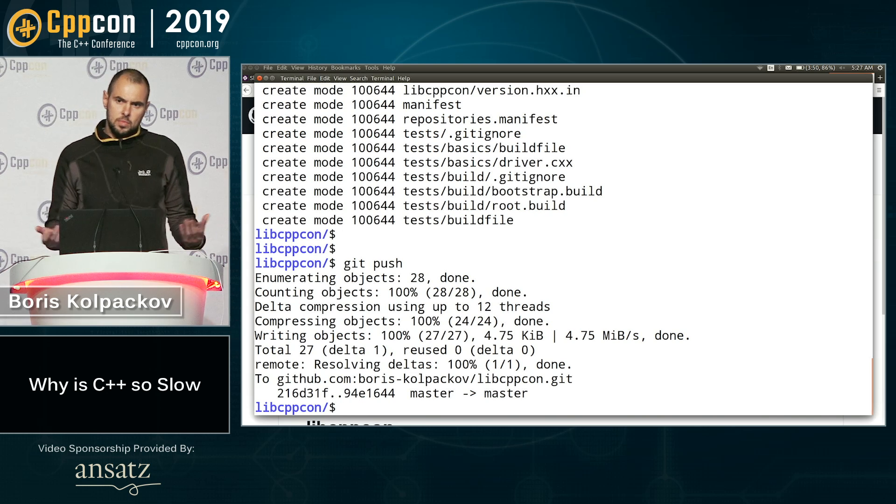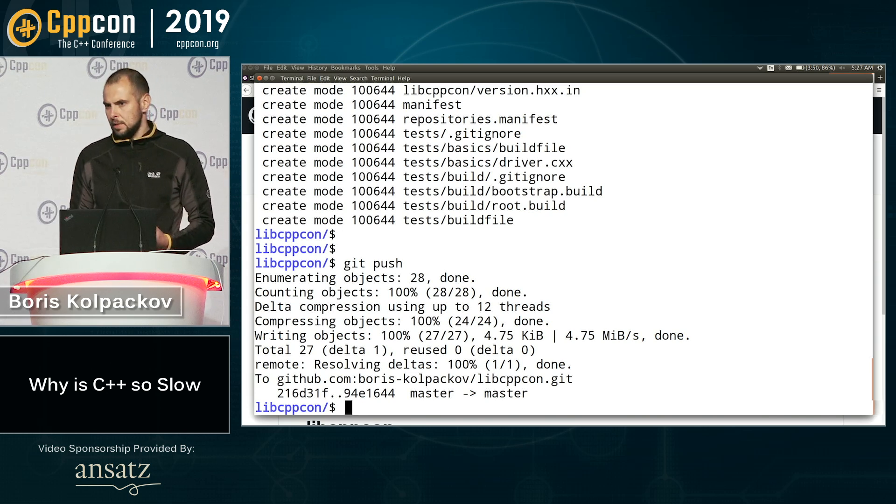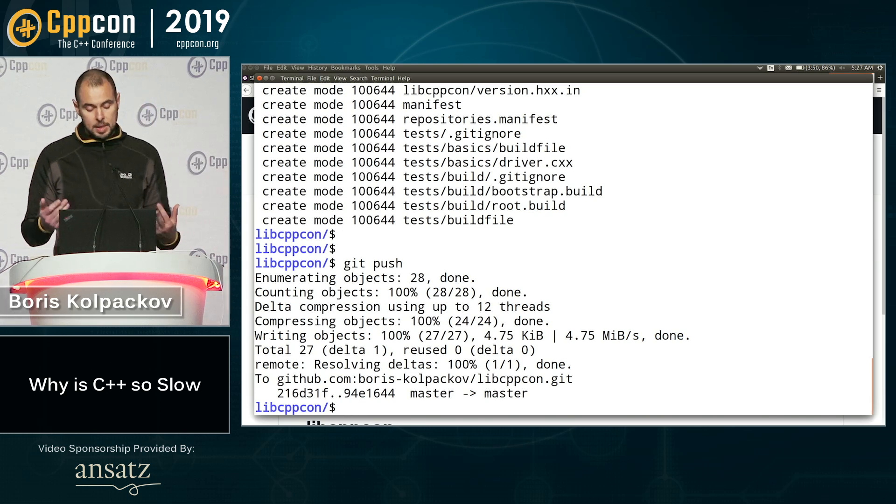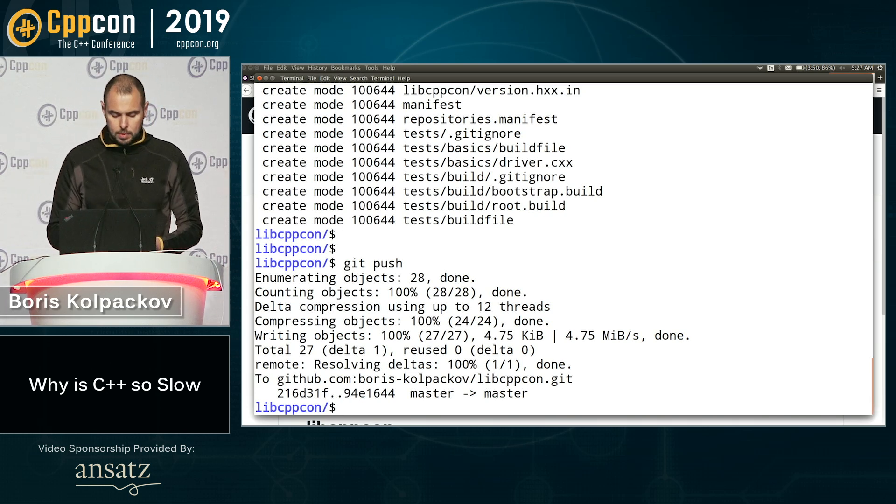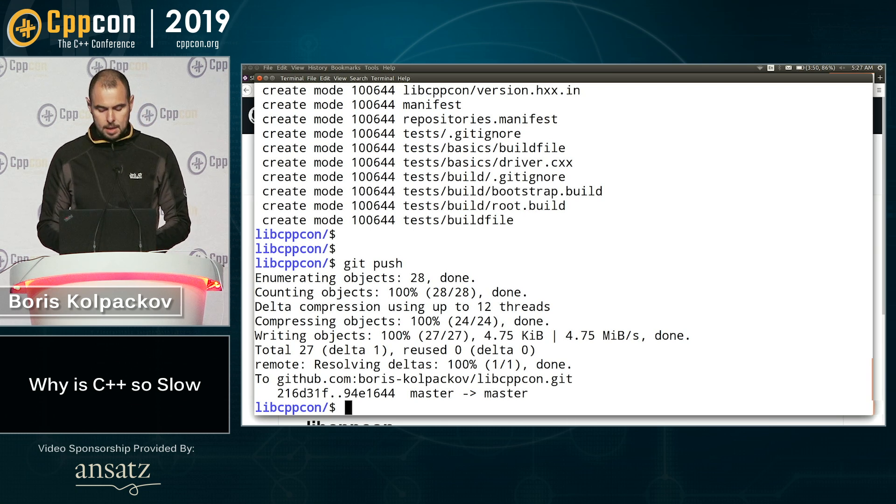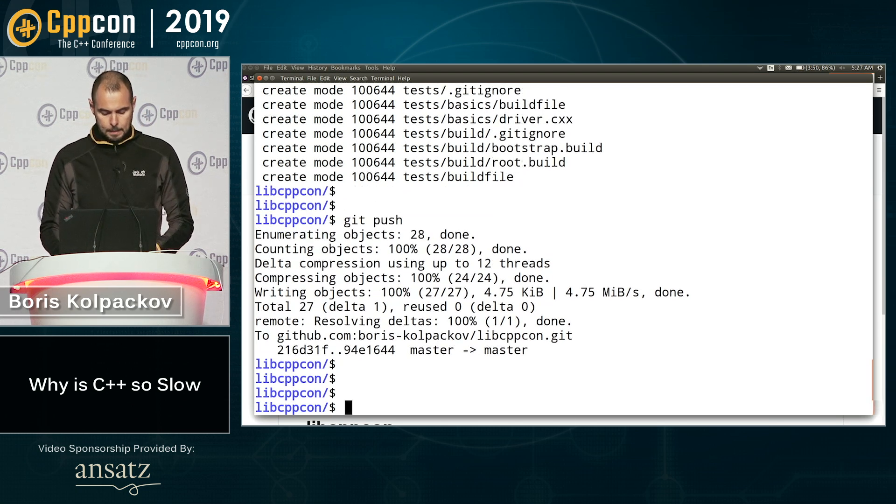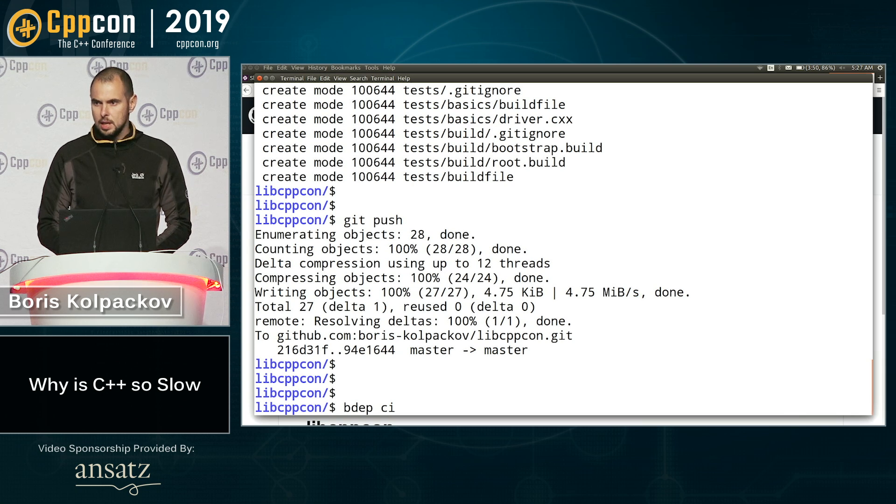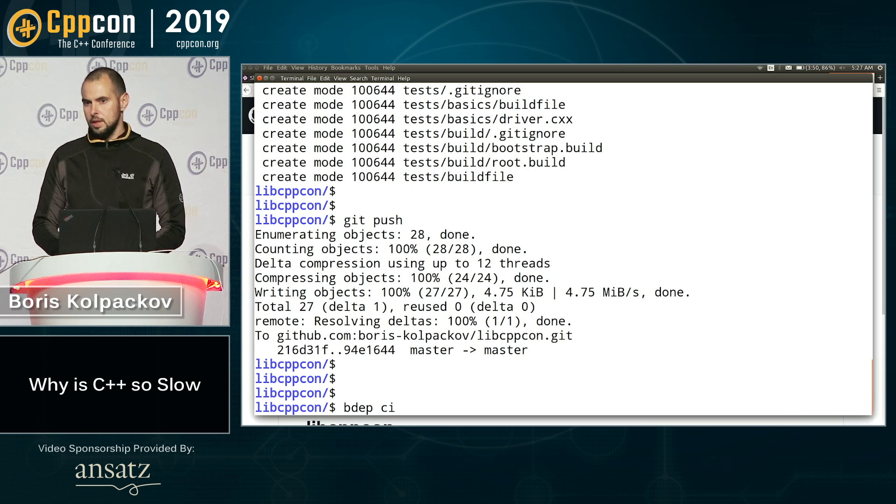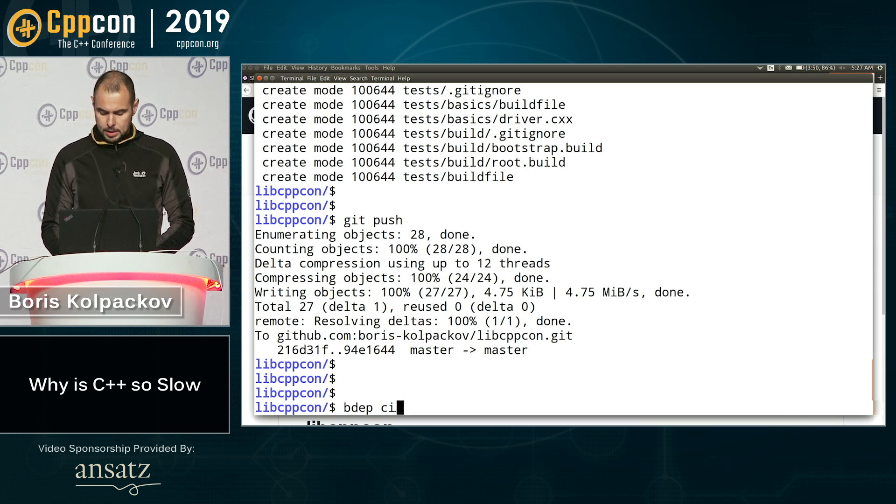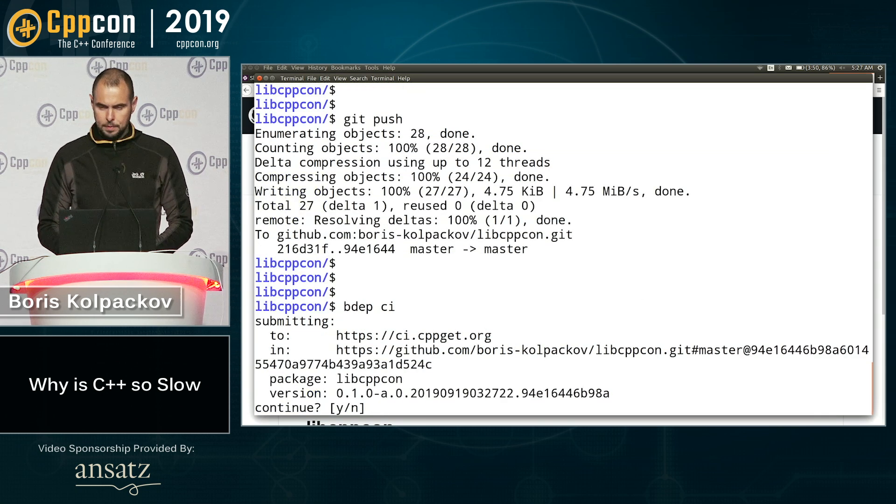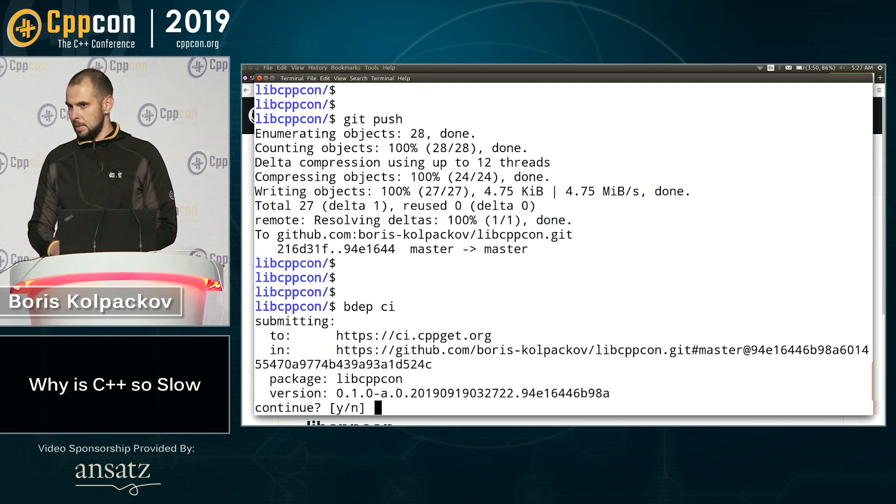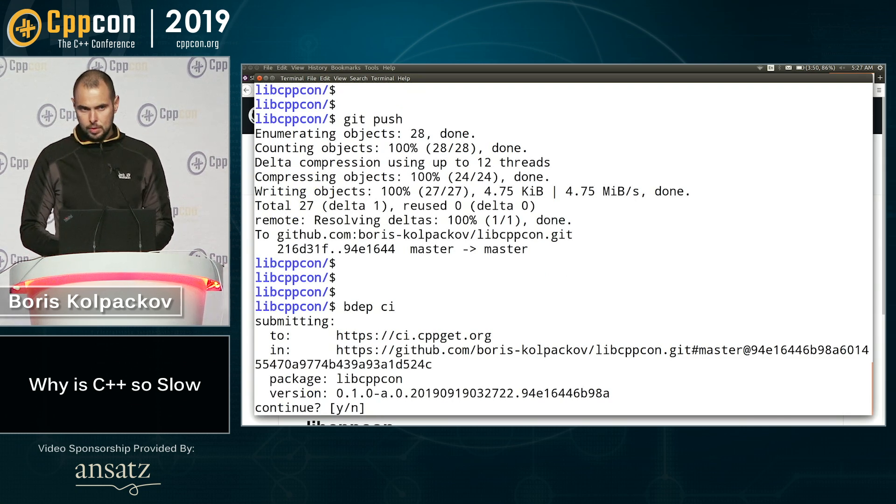But, you know, we haven't tested quite a few platforms, Linux, I mean, Mac OS, Windows, various compilers. So what we can do now is use the CI command to CI it on all the different platforms. So this is quite a bit different to what most of you are used to.